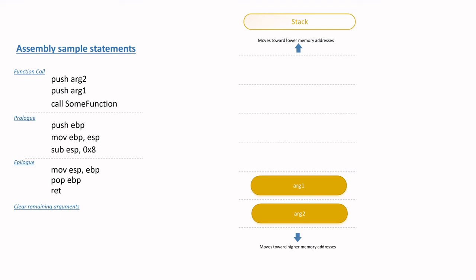At this point, the caller using the cdecl convention will then start to clear the remaining function arguments off the stack using pop ARG 1, pop ARG 2 instructions respectively. This then clears the stack, which then awaits for the next function prologues and epilogues to be initiated.